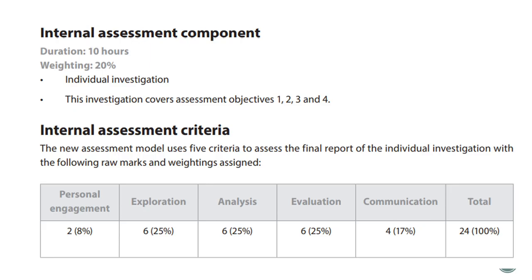Last but not least, the internal assessment component. The new assessment uses five criteria: personal engagement, exploration, analysis, evaluation, and communication. The descriptor for each criterion will be explained in further detail during our first lesson.